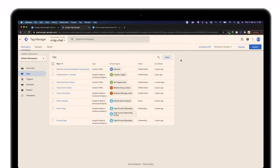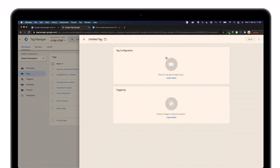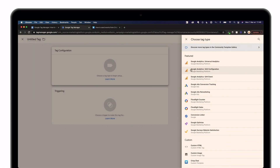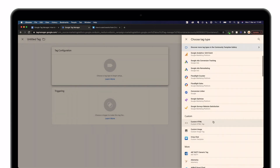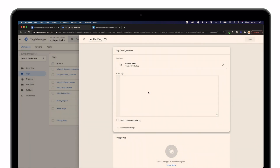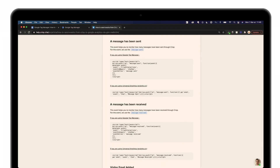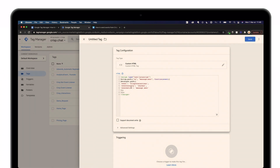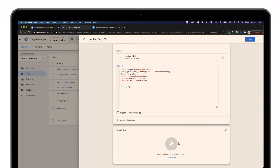Reach out to Google Tag Manager, click on New, then on Tag Configuration, and click on Custom HTML. Now go to this specific page we've created inside the Crisp help desk, and copy and paste the code which refers to a message being sent. Once you've pasted it, you're ready to move to step number two.